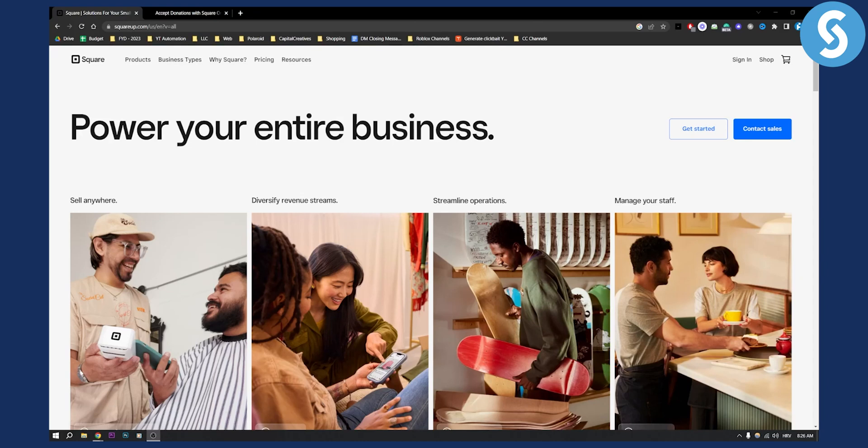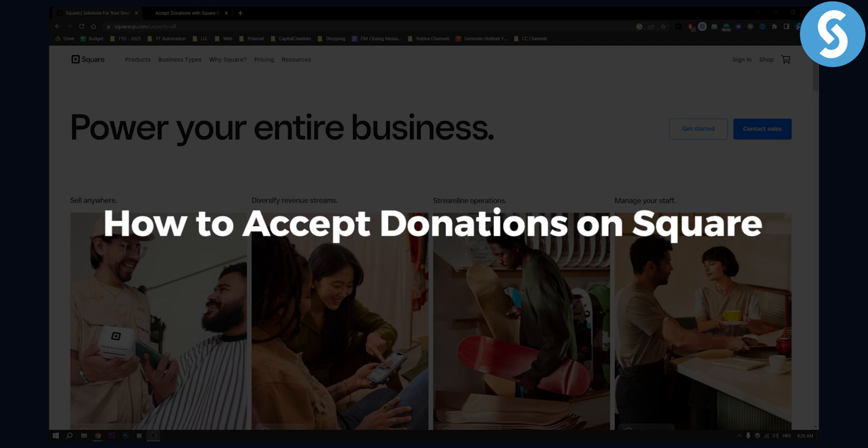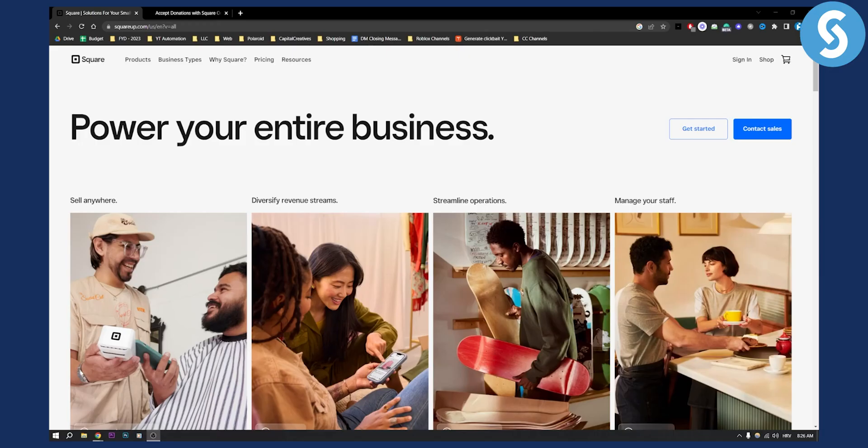Hello everyone, welcome to another Square tutorial video. Today I will show you how to accept donations on Square. Before we get started, make sure to subscribe down below and let's get started.